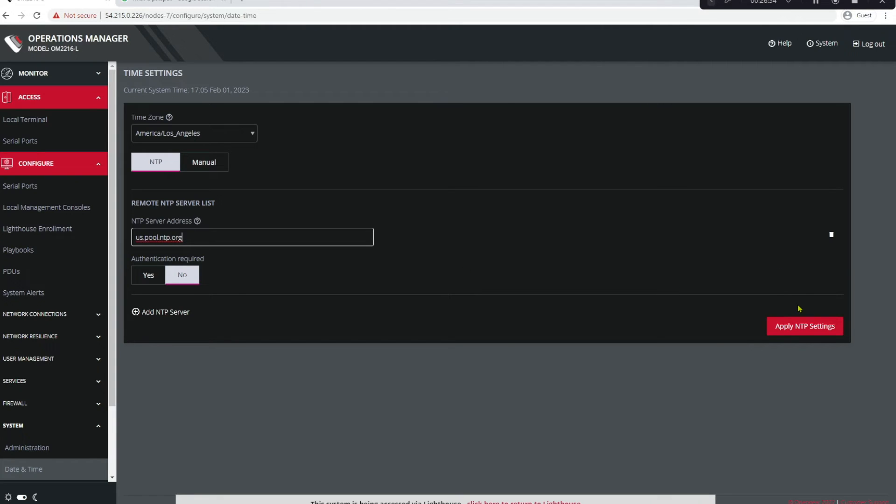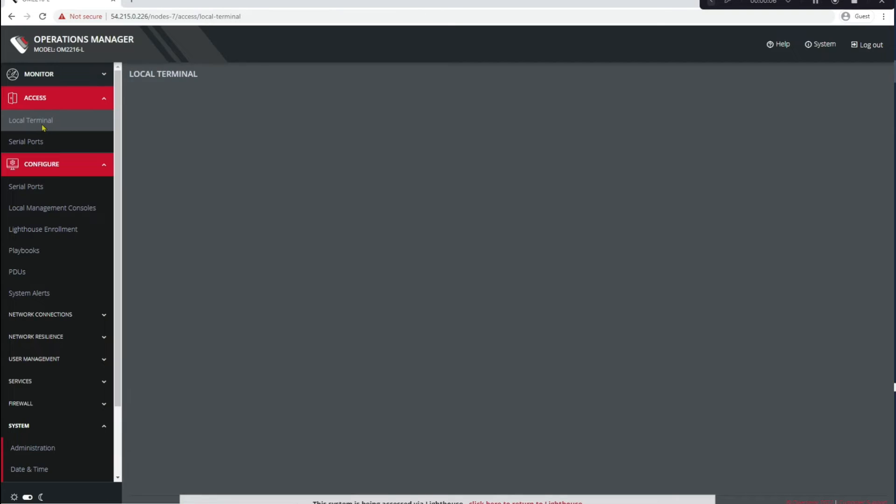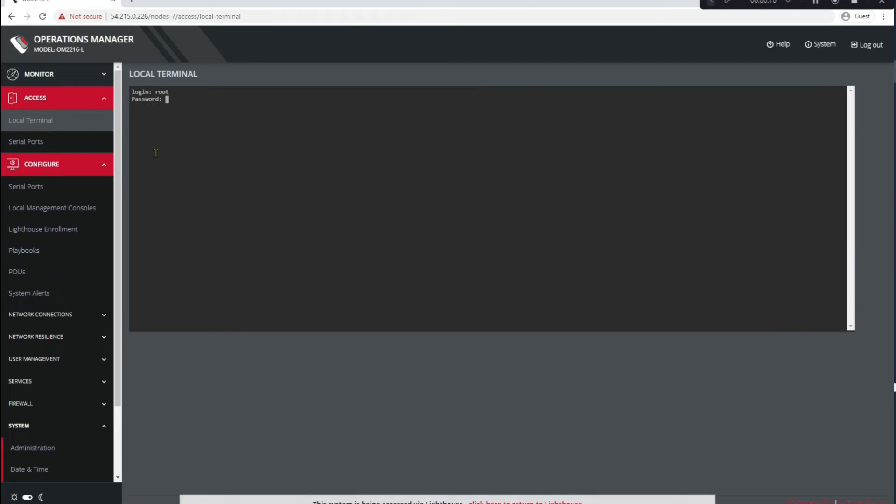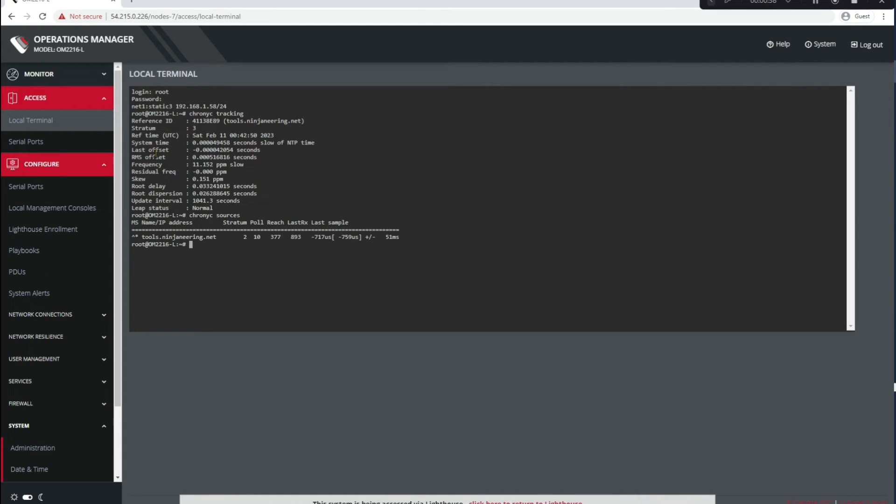And click NTP Settings, Apply. Okay, let's jump into the CLI real quick and we'll confirm that our NTP settings are working. We can use the same commands that we did in Lighthouse, which are chronyc tracking. This validates that our time is correct and chronyc sources will show us our NTP server. Perfect.